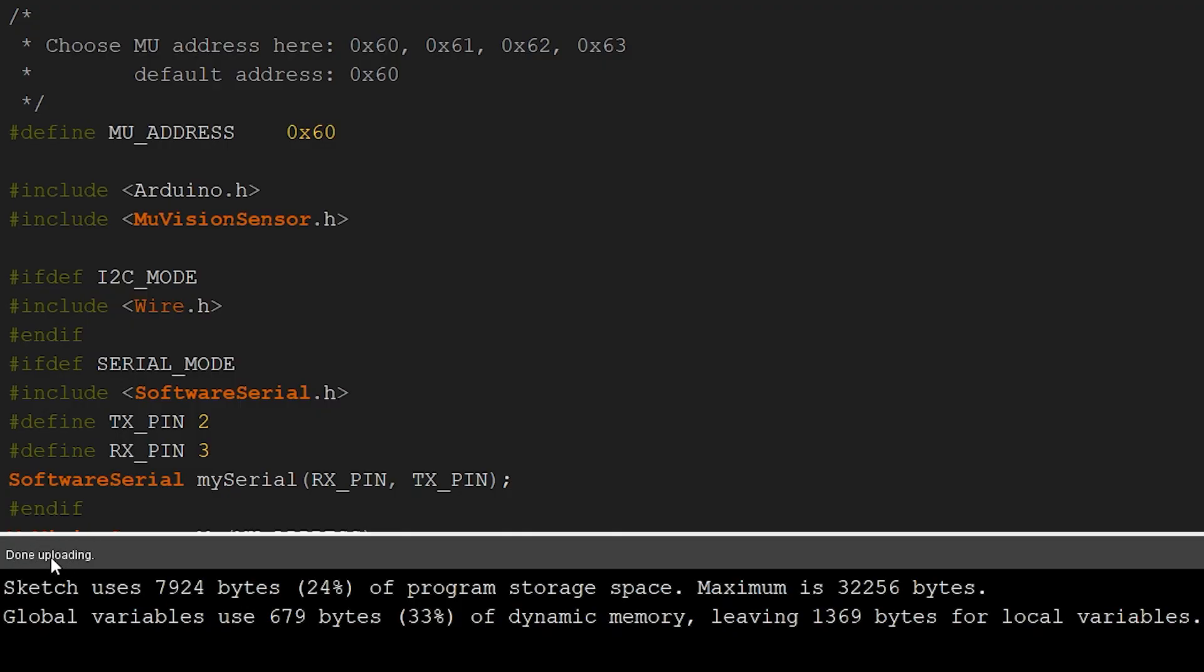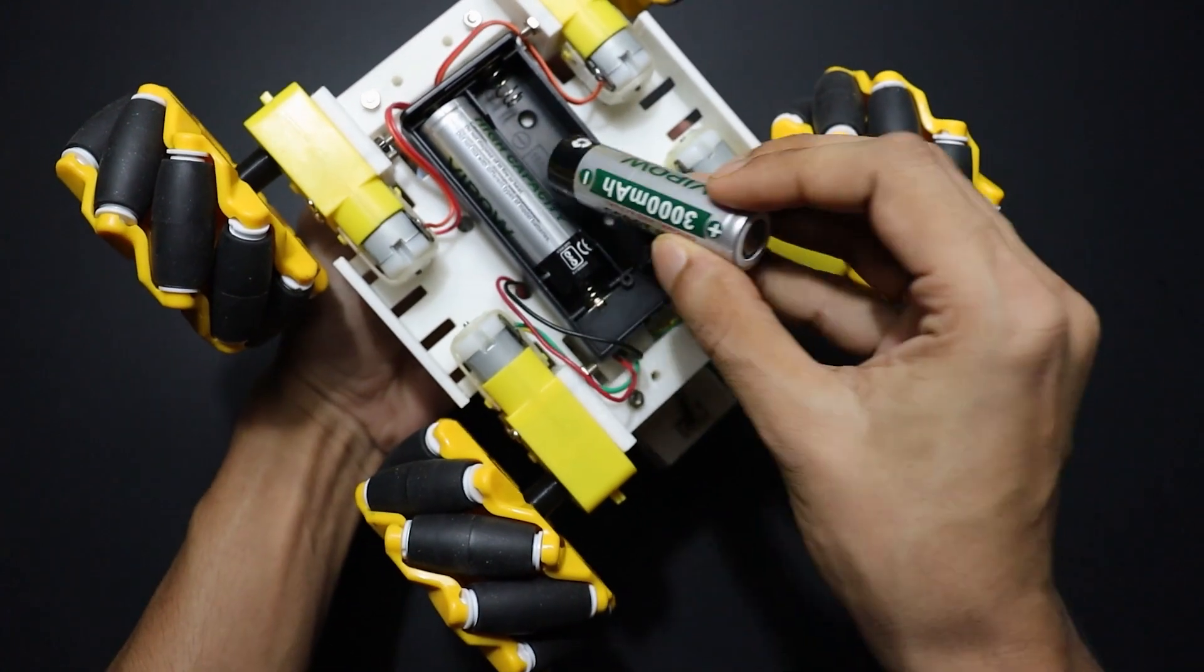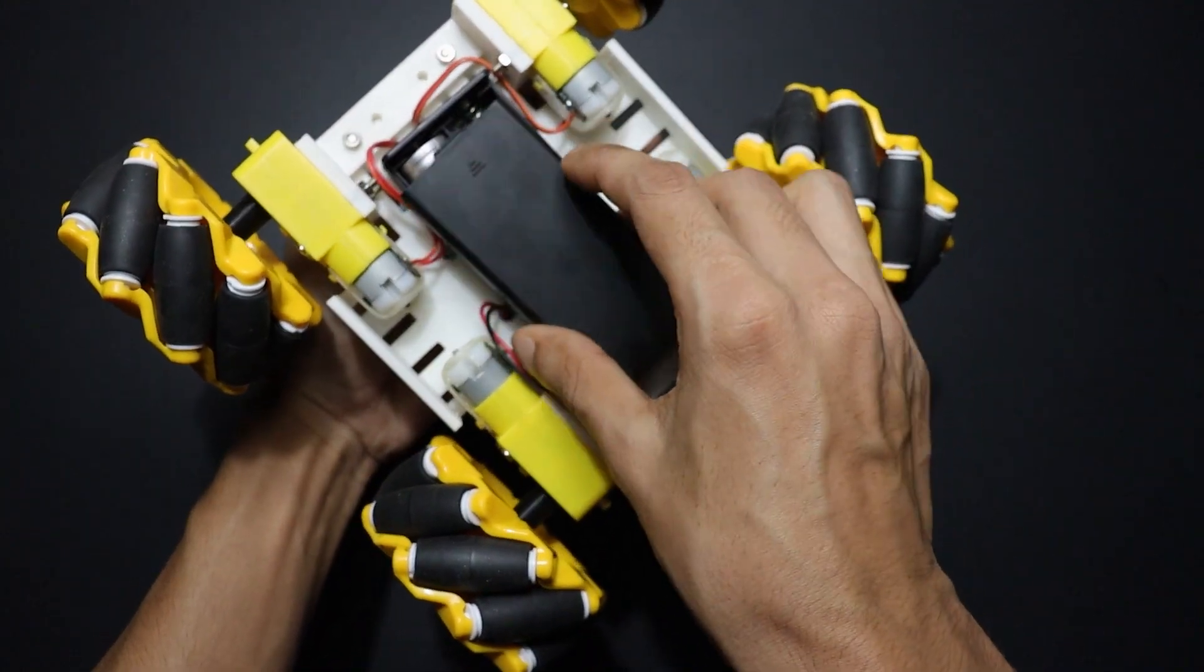After successfully uploading the code, install the batteries and our robot is good to go.